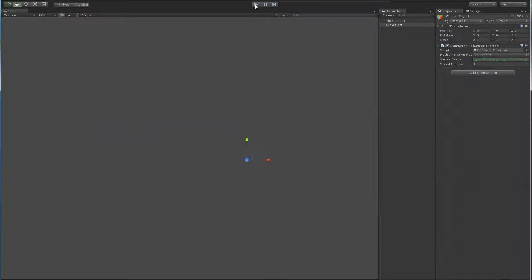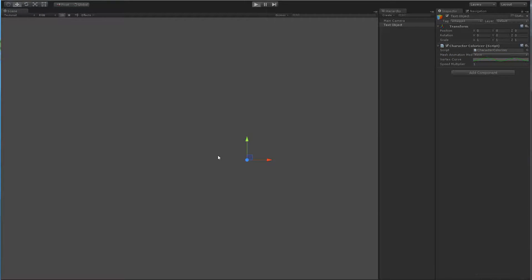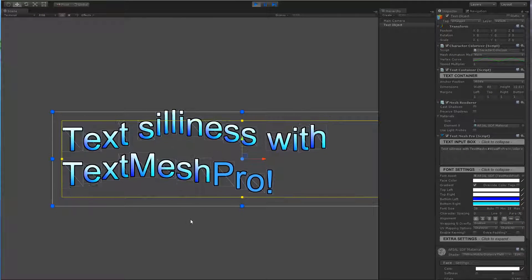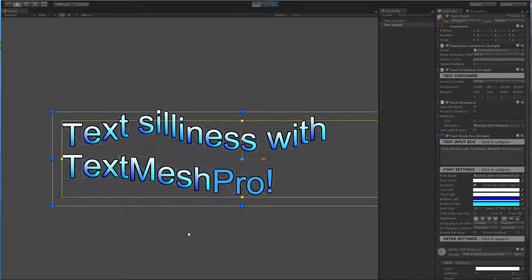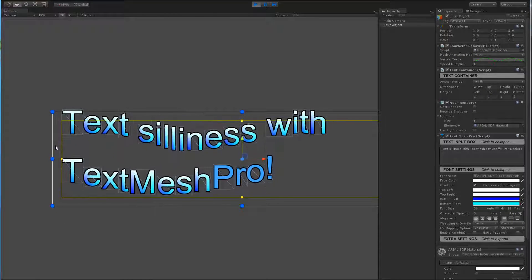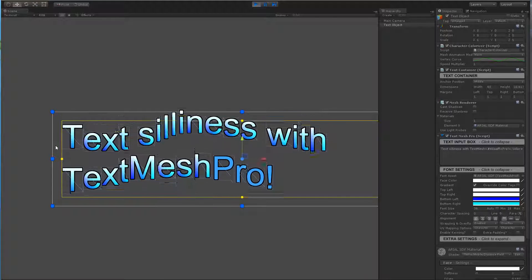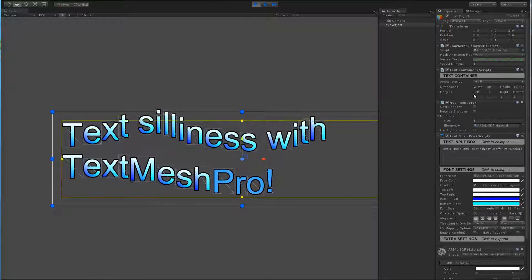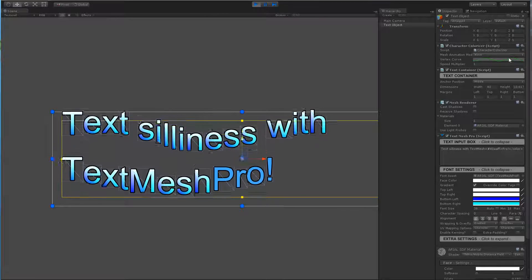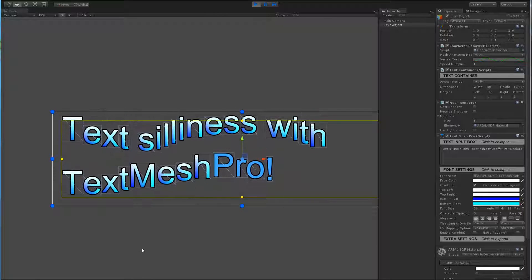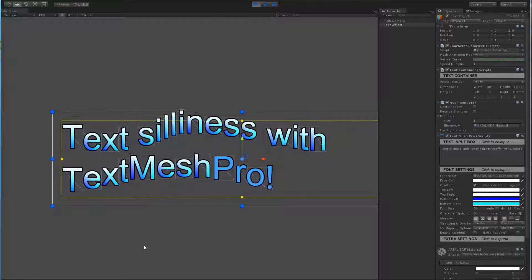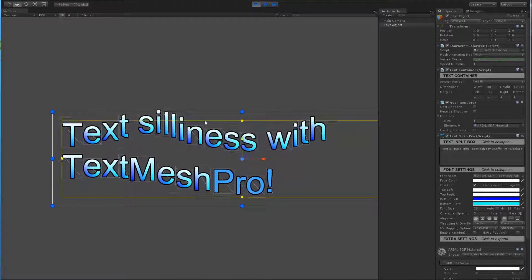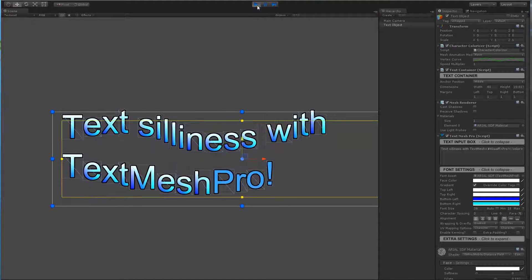The next example we're going to look at is this wave here. Now this one, instead of modifying vertex colors we're actually modifying the vertex positions, or actually applying an offset on each letter based on some animation curve as you can see here with my cursor. We can control obviously the speed and so on. This is another cool little example.